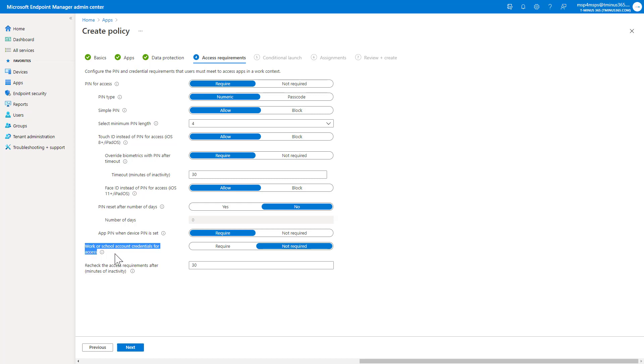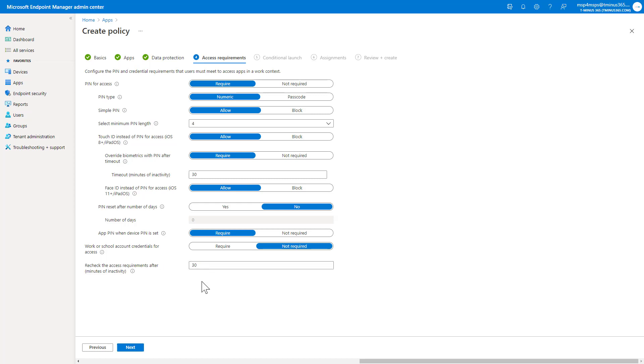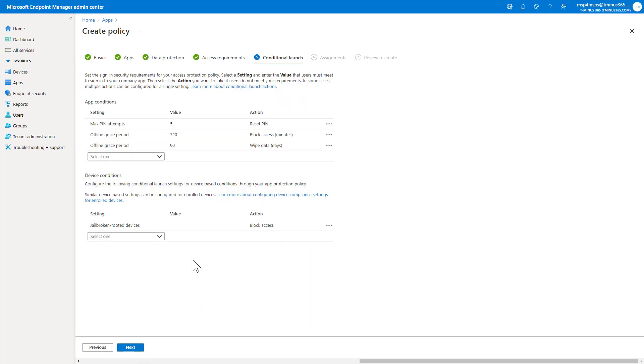Work or school account credentials for access is a bit redundant. I'd recommend not requiring this if you're requiring a pin. Basically, it's making them sign in every single time they touch that application, and it rechecks it after a period of inactivity. You could do that if you really wanted to. But again, we're looking for the productivity to be high for a user not getting really frustrated with having to get into these apps while still maintaining some security there.